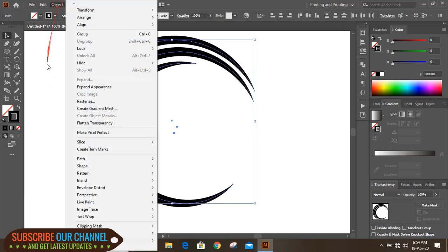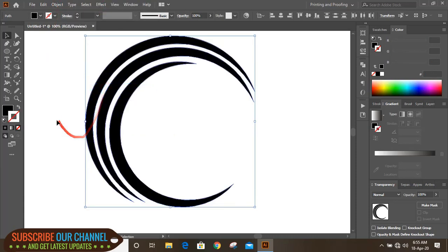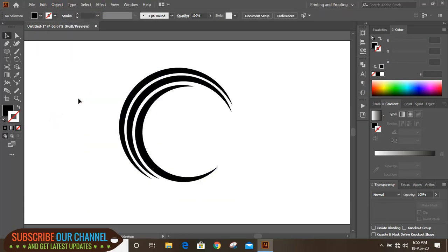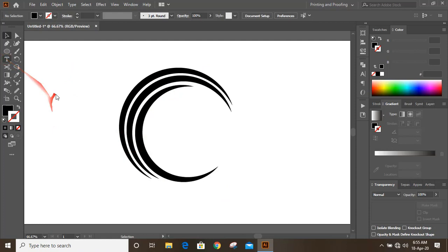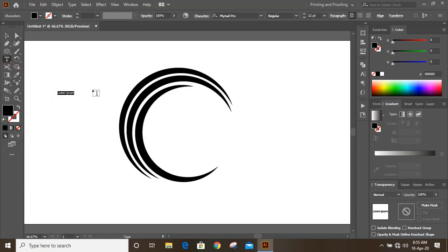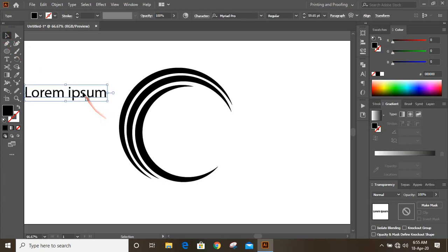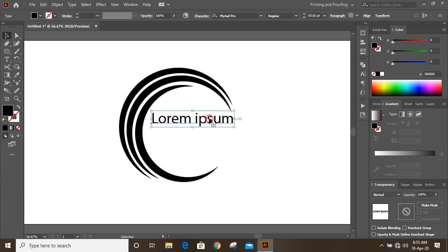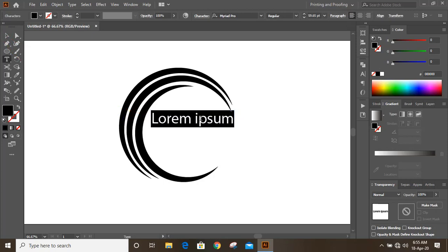Go to Object and Expand Appearance. Now by using text tool, I'll write the logo title here. So double click and write the logo name.